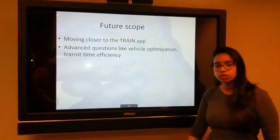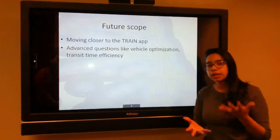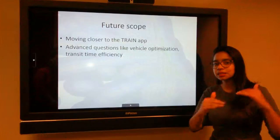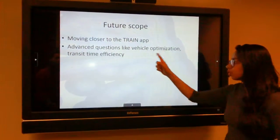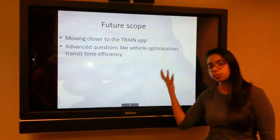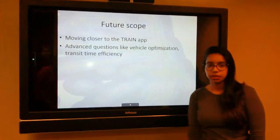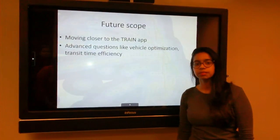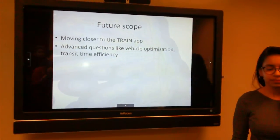How are we going to take this to future scope? Use a similar app like MARTA, extend it from a green line to a couple of other lines. You can also use it for advanced questions like how to optimize the vehicle and also for transit time efficiency. Thank you.